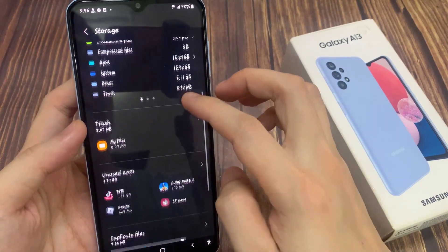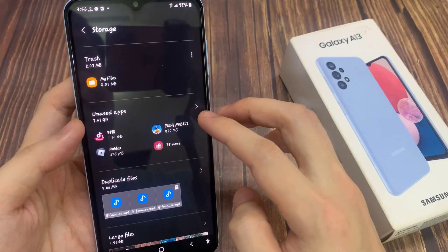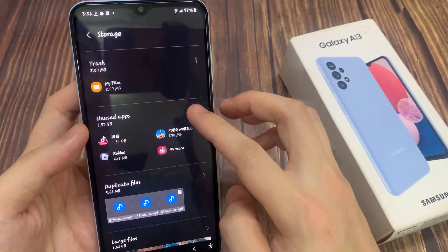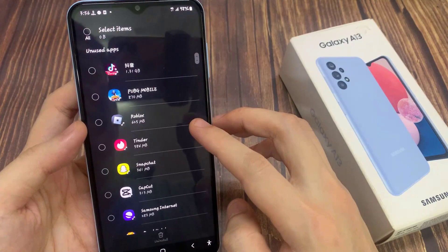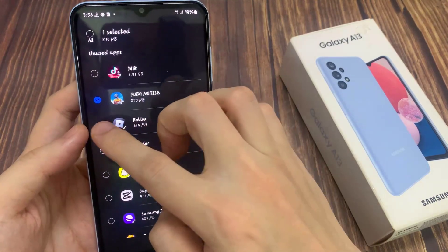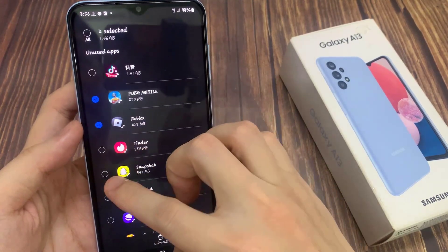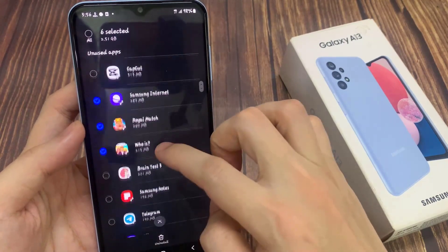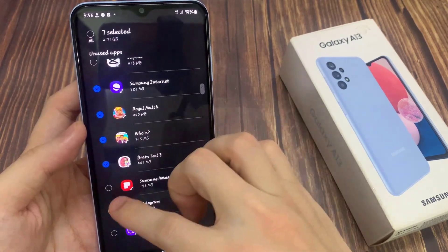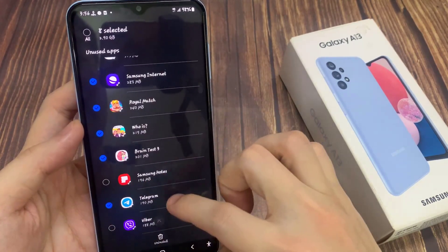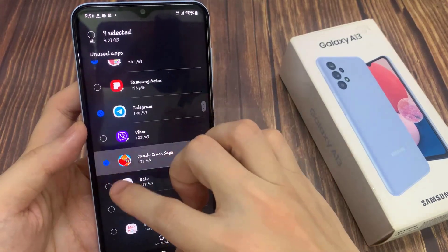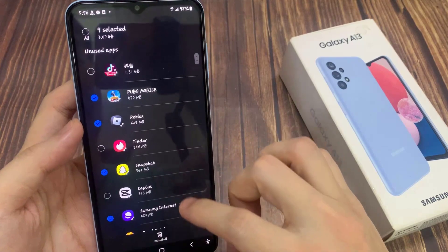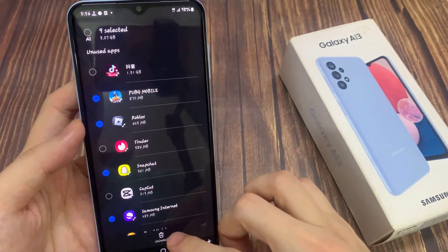You can go in here to see and manage apps. Go down the list and choose which apps that you don't want to keep, then tap on uninstall.